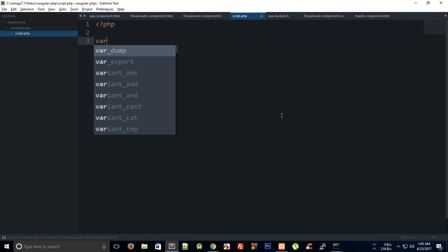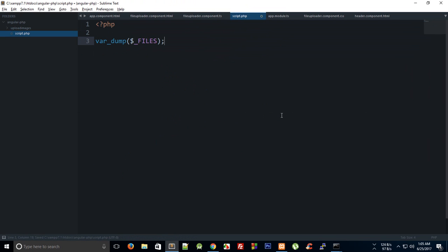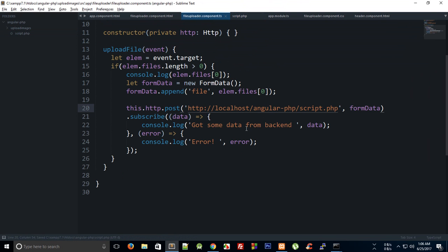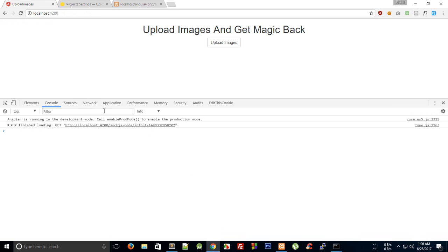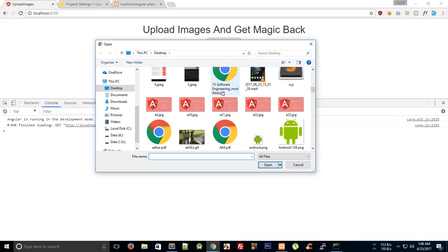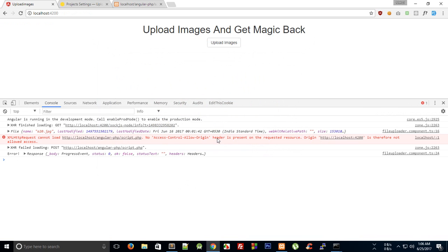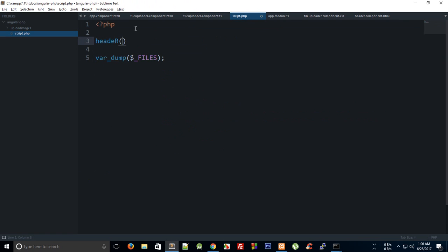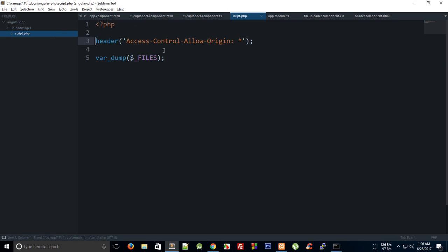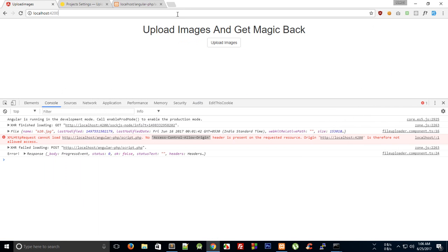Now I'll check the $_FILES array which contains information about the file we sent. Going back to the application and sending a file, we get the access control allow origin problem I mentioned. We can fix that by adding a header — though you probably shouldn't add this on your main website since it's just a hack and not a good solution for security reasons.